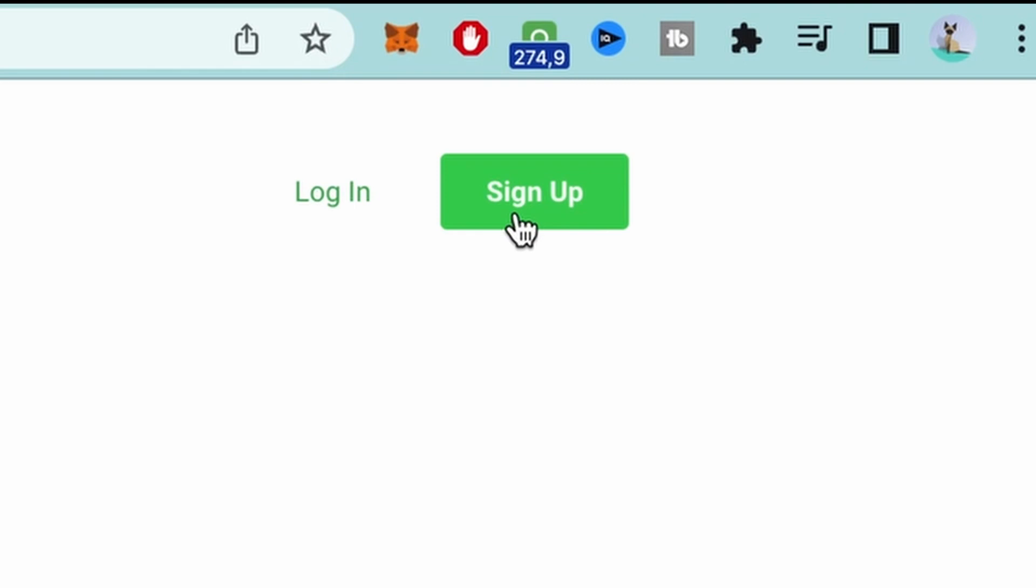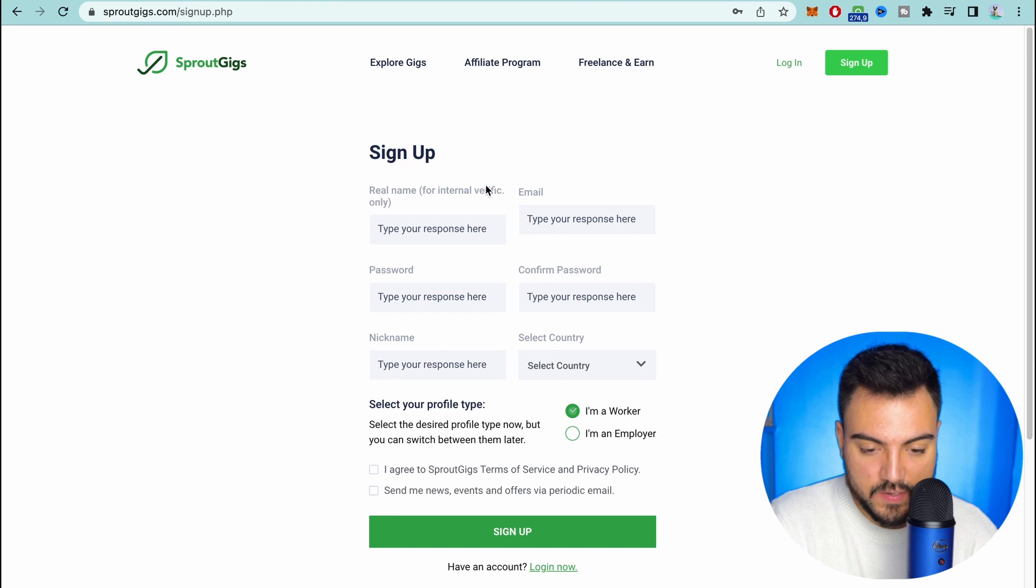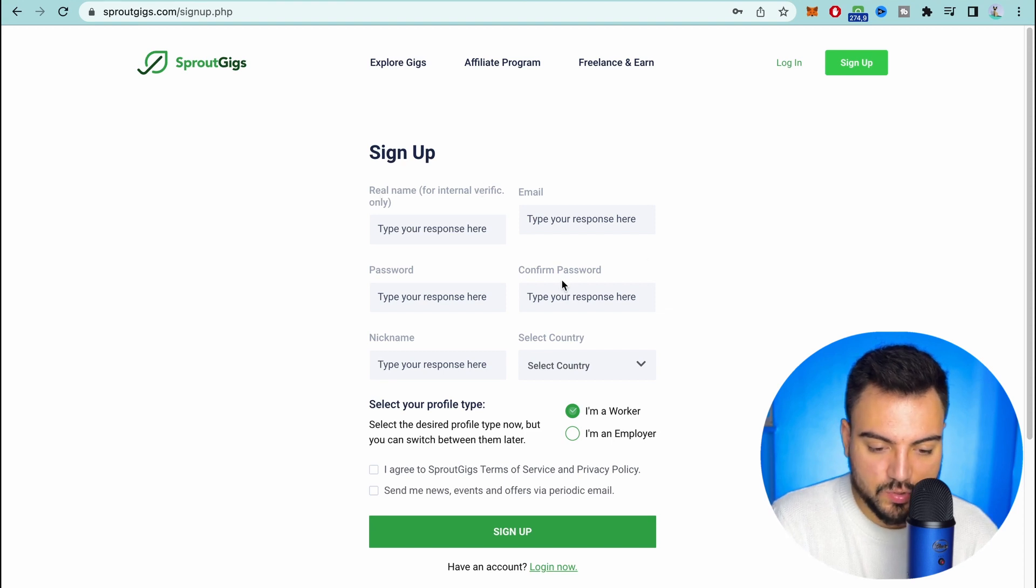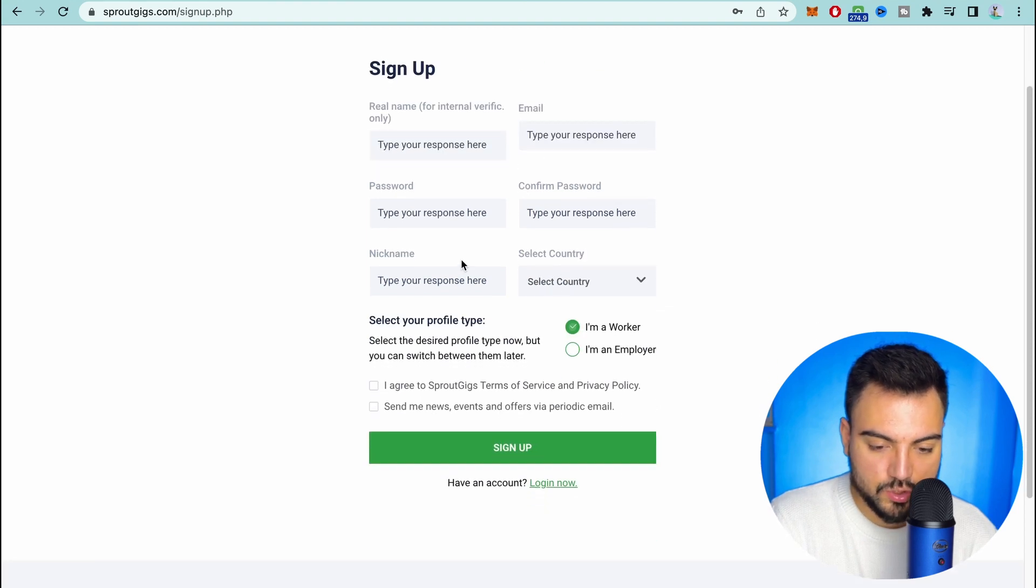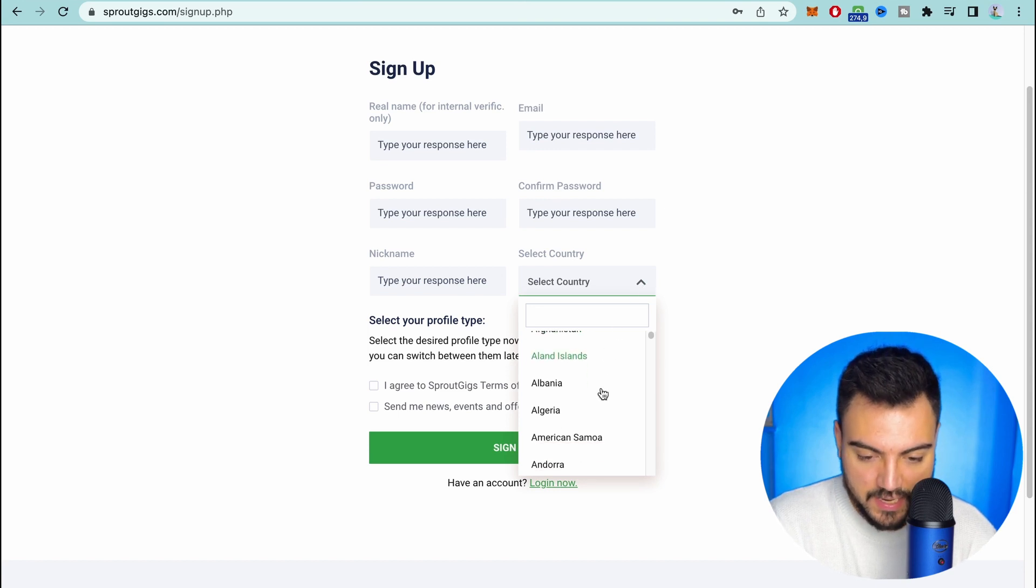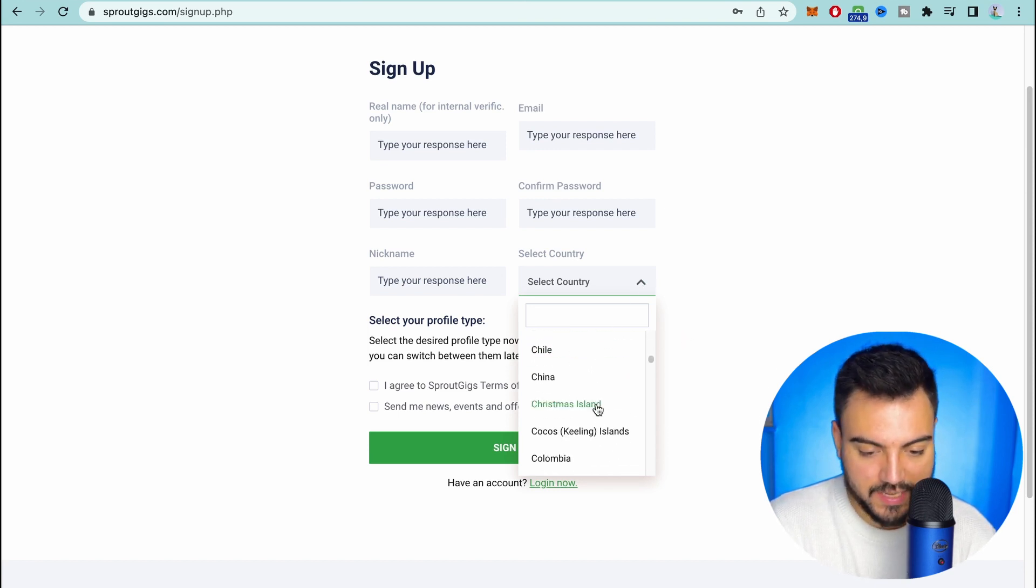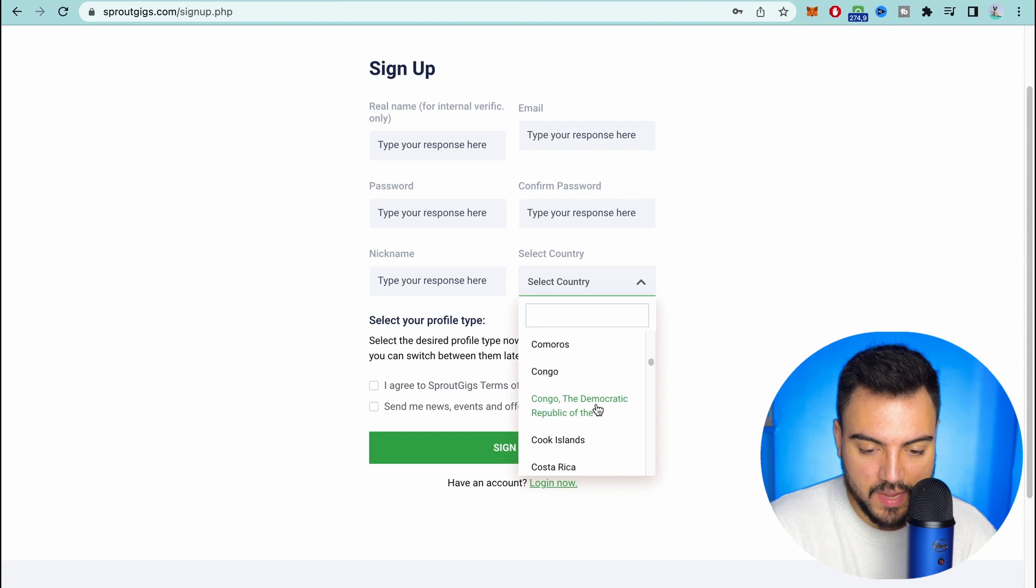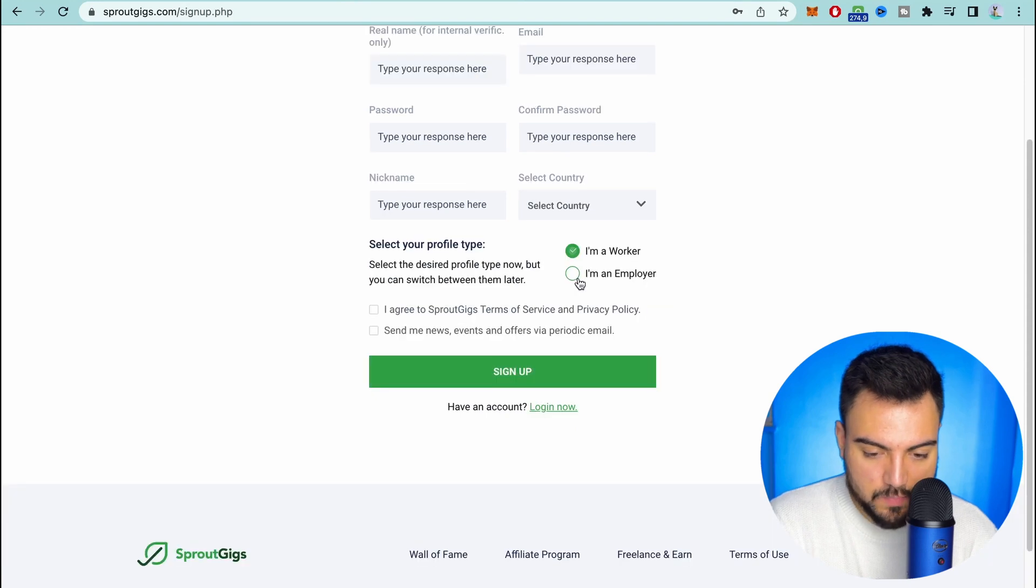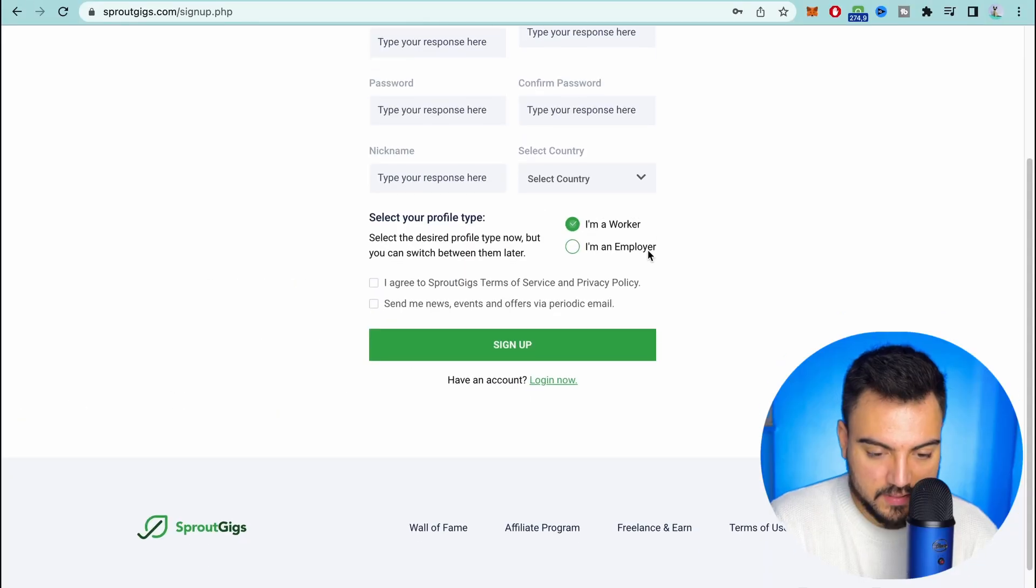If you go to the top here you're gonna see on the right corner 'sign up'. You come and click here to sign up. You have to put your real name, your email address, choose your password, choose a nickname. You can select your country here. Like I said you can work from all around the world so that's not a problem at all. On this part here you're gonna put 'I'm a worker' and then you agree to the terms and sign up.